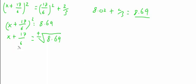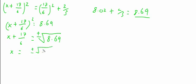We then subtract 17 over 6 to give us x on its own. So x equals positive or negative the square root of 8.69 minus 17 over 6.